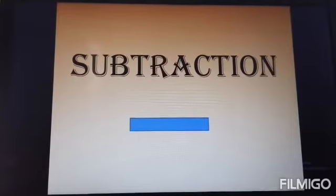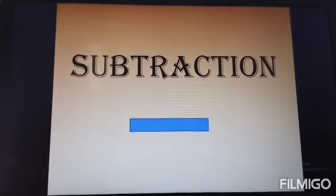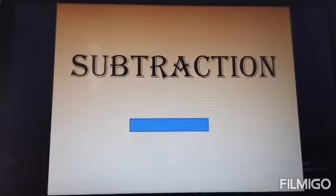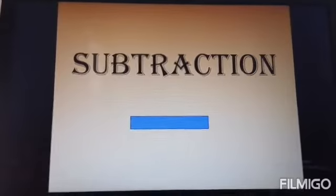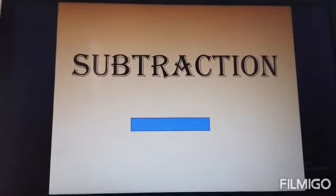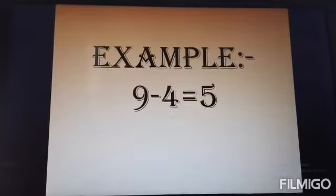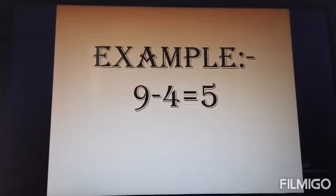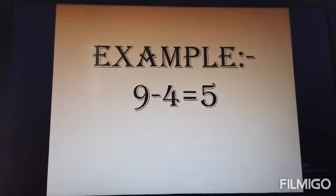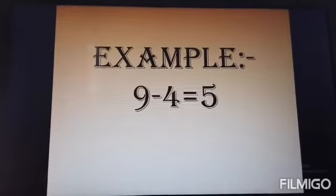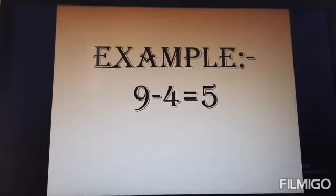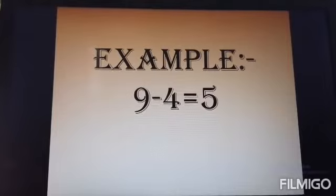Children, when we are going to subtract a number, we first put the biggest number, then the smaller number. For example, 9 minus 4 is equal to 5. Here 9 is bigger than 4, and 9 minus 4 is 5.